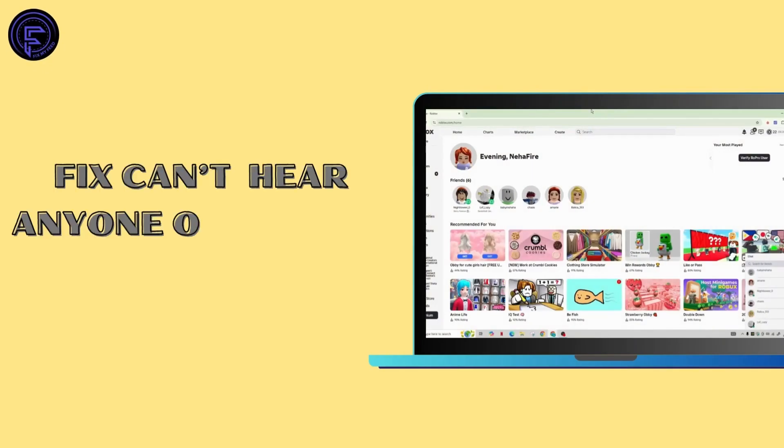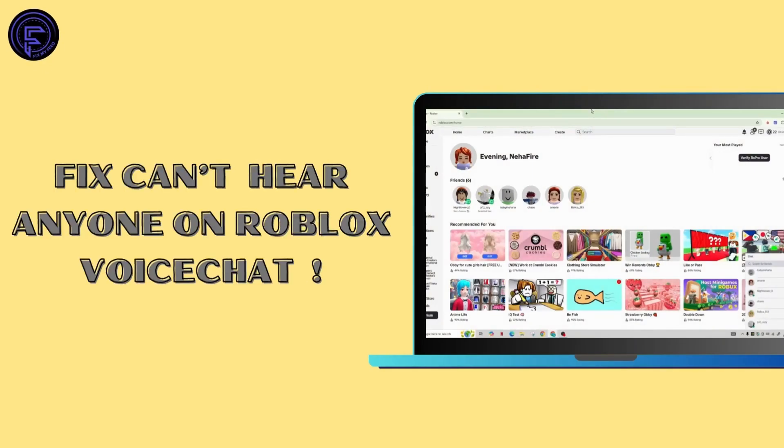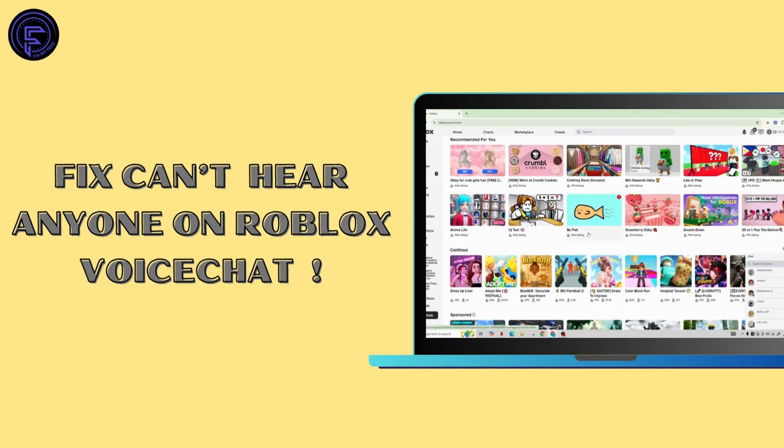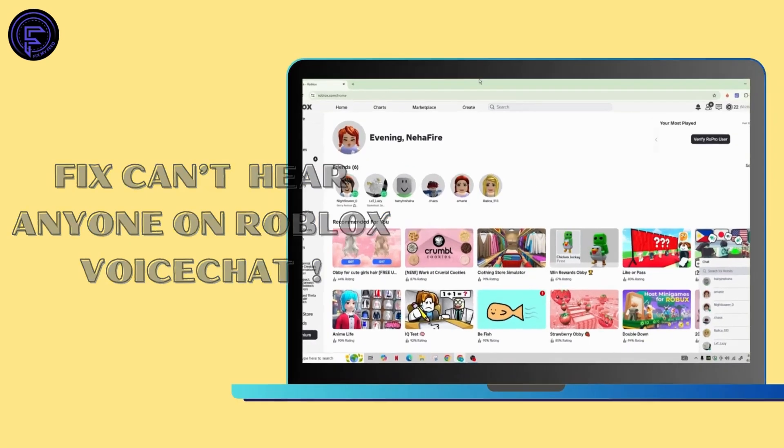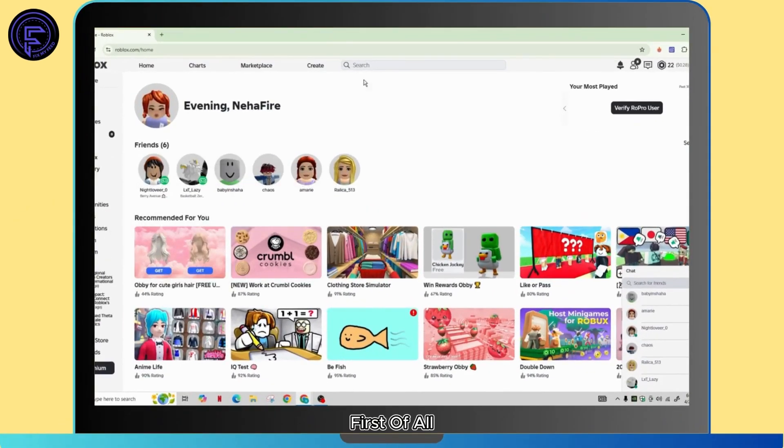How to fix can't hear anyone on Roblox voice chat. Hi guys, welcome back to our channel. In this video tutorial, we're going to talk about why you might not be able to hear anyone on Roblox voice chat. If you're having this problem, let's get started.